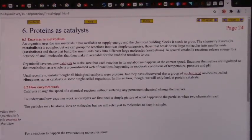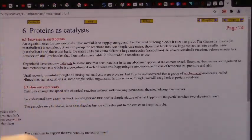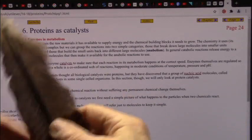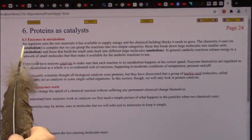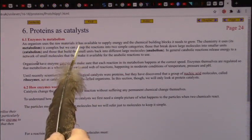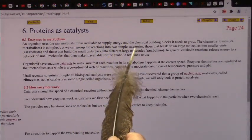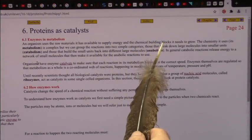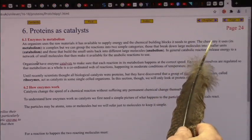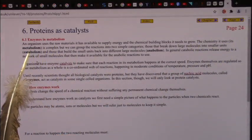This is about the best explanation I've seen yet about enzymes in metabolism. Metabolism means what you break down to run your body. An organism uses the raw materials it has available — what you eat — to supply energy and the chemical building blocks it needs to grow. The chemistry it uses is called metabolism.